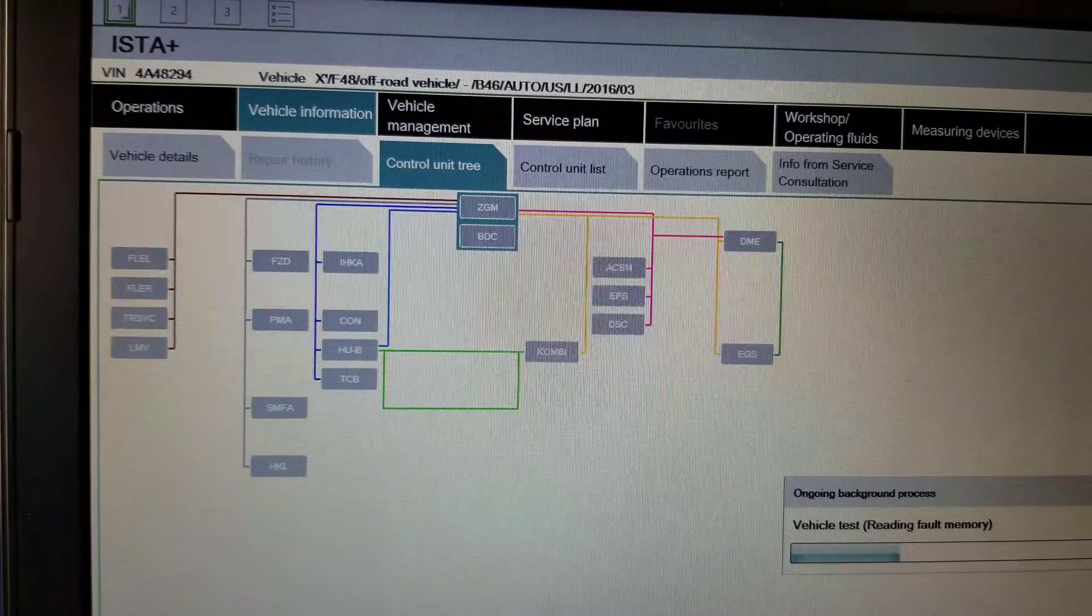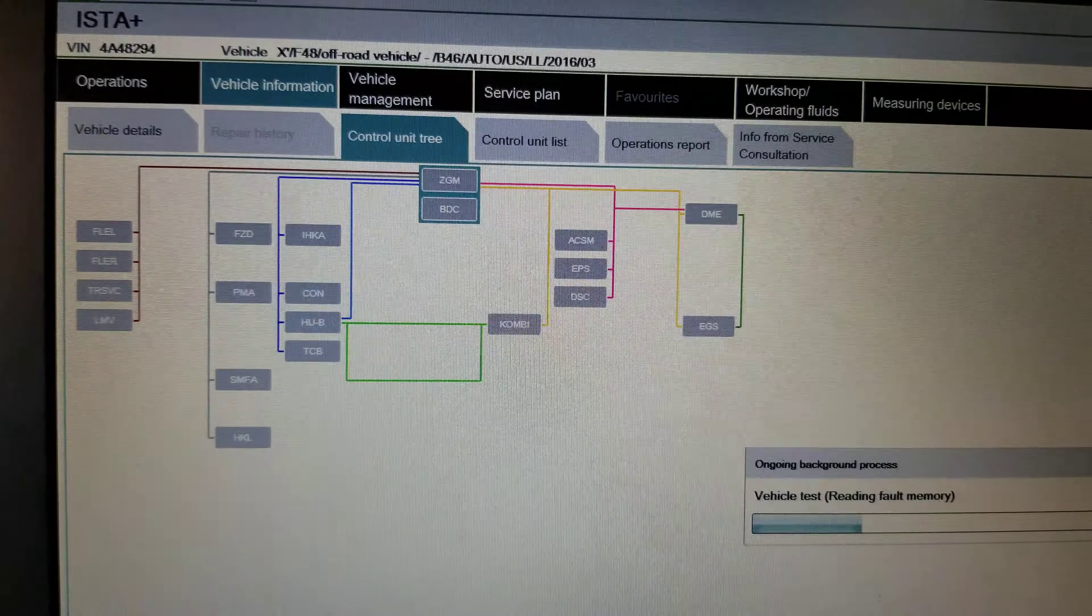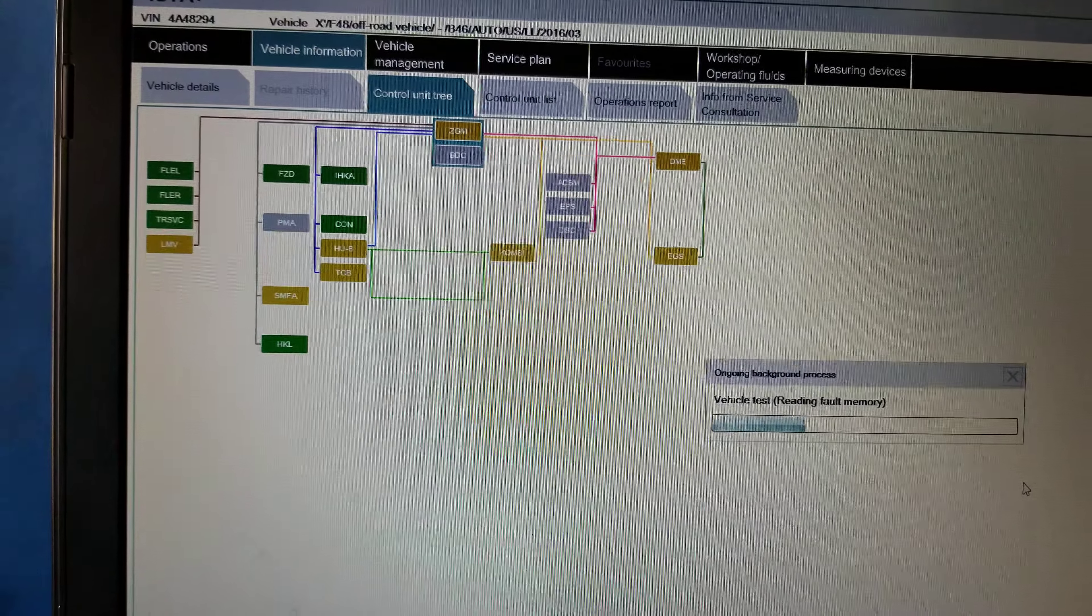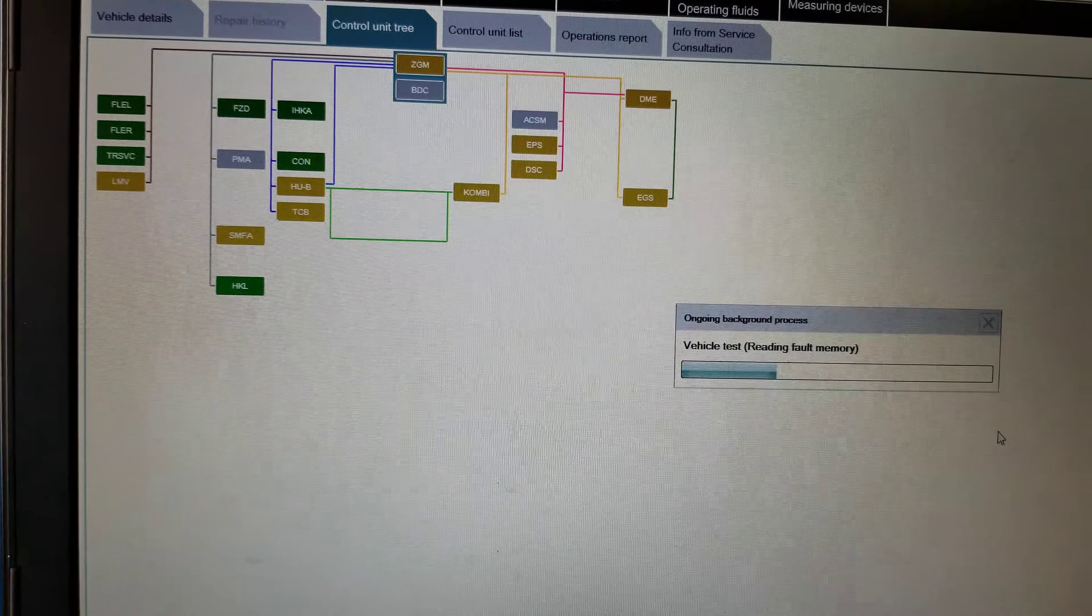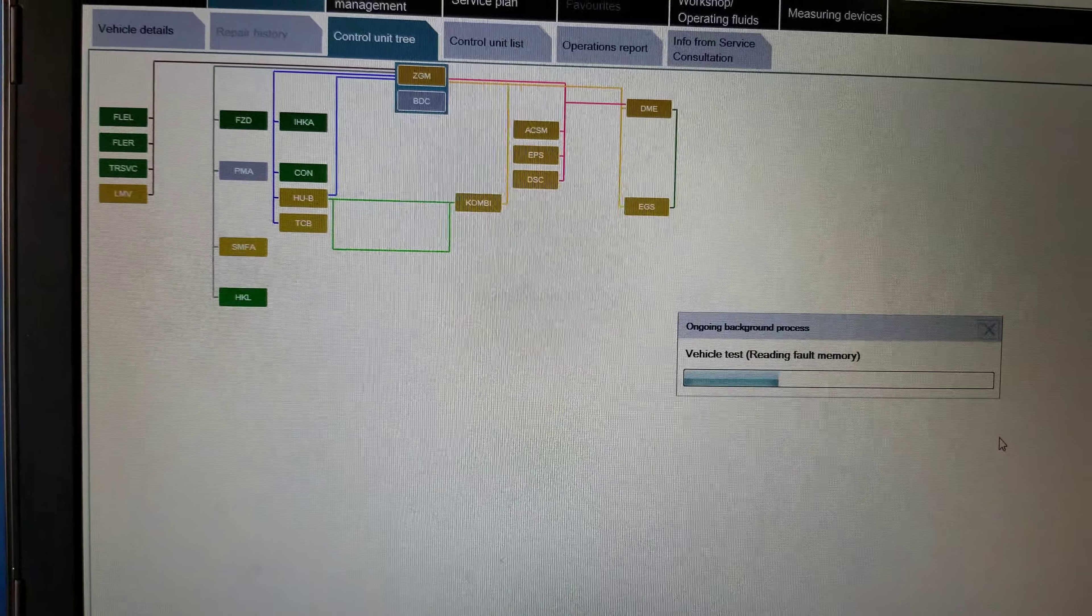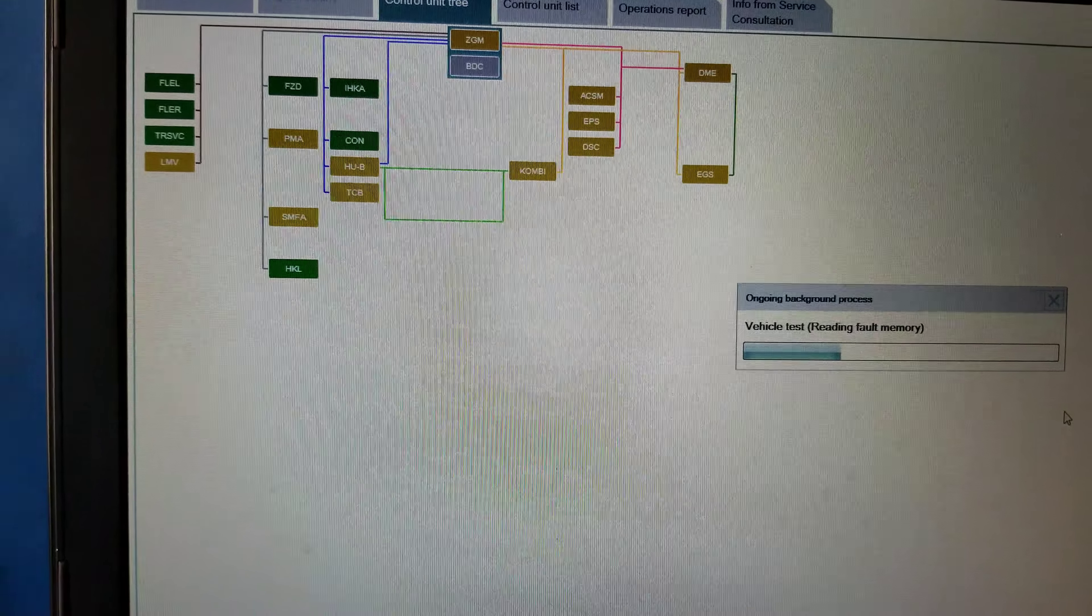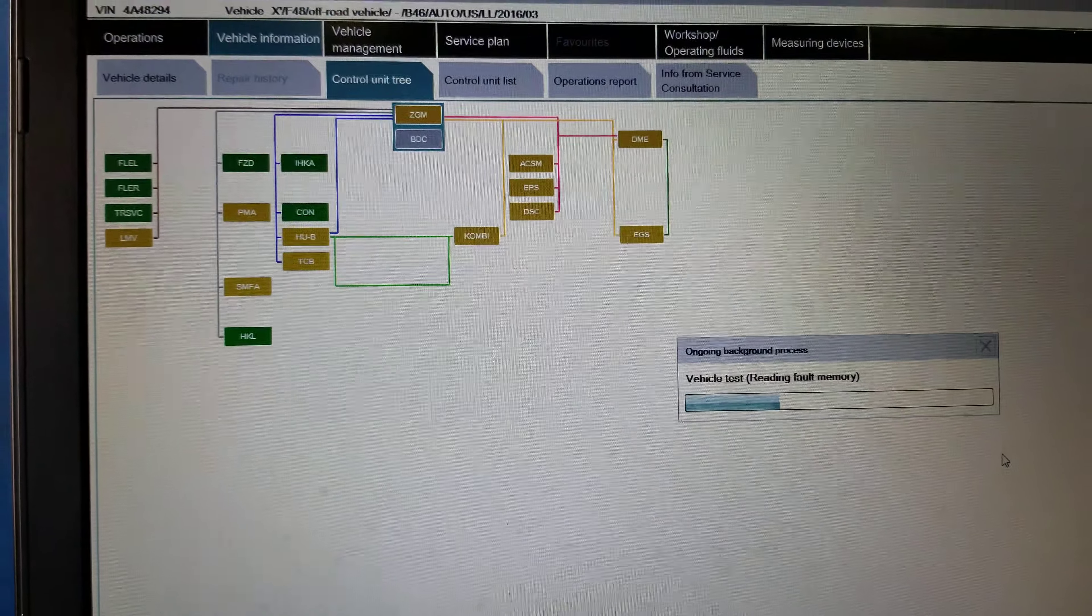Okay, we're going to run ISTA D now. Read out vehicle. Okay, we are now reading out the car.